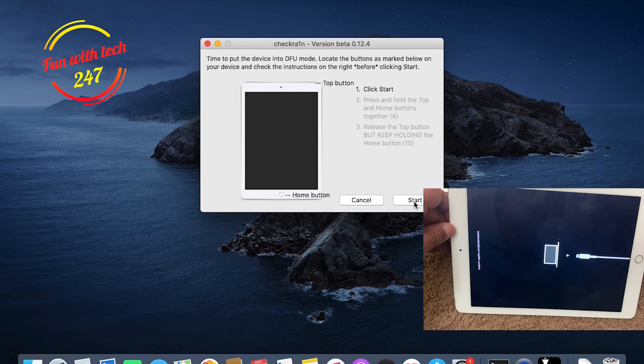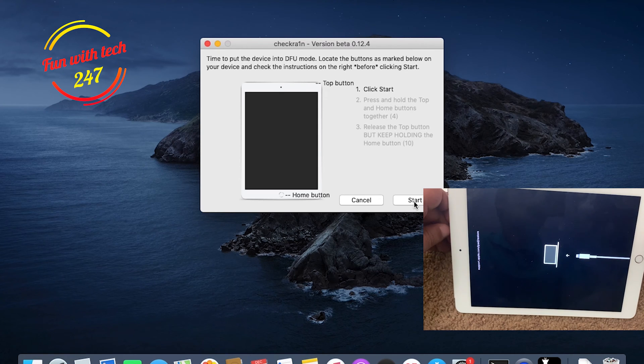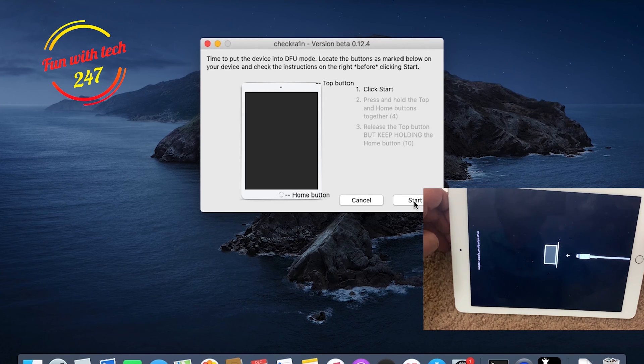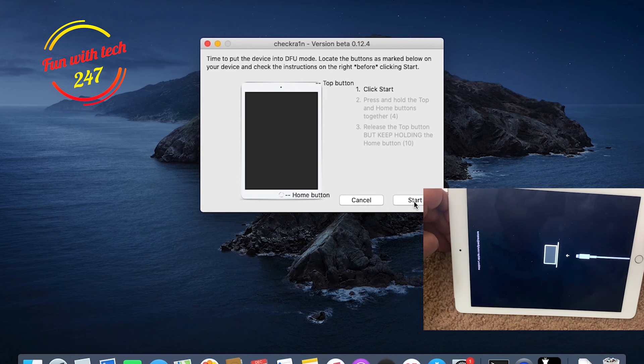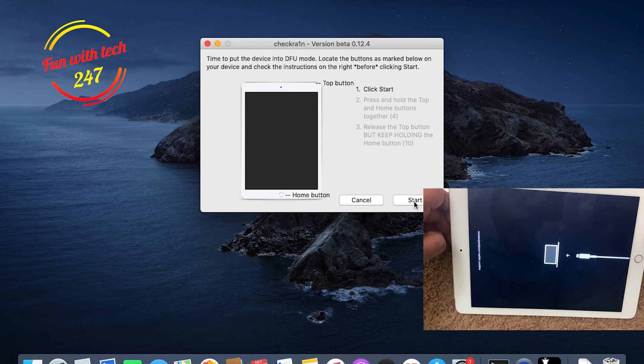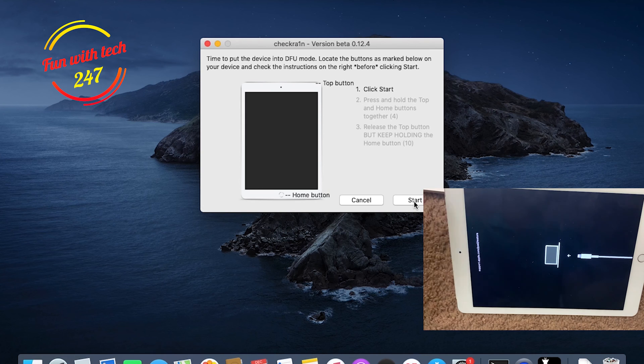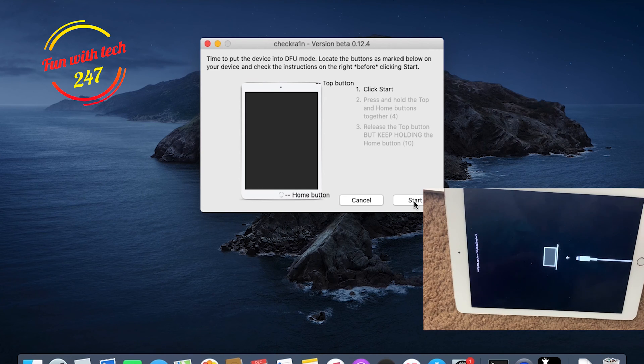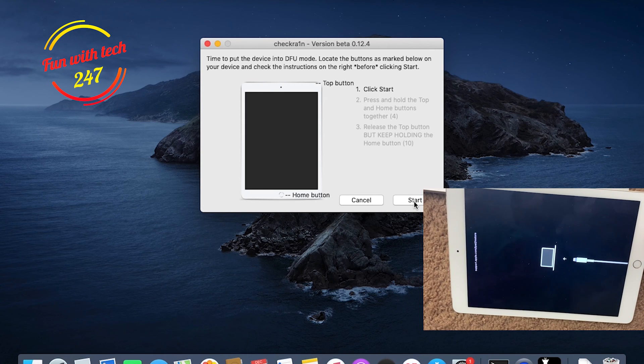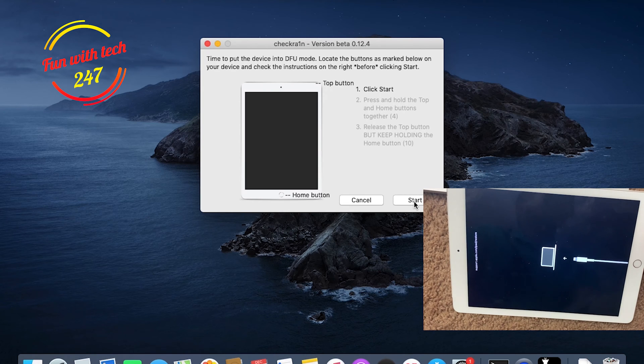Now you can see that it's time to put the device into DFU mode. Get the buttons marked below on your device and check the instructions on the right before clicking Start. That's definitely recommended. Before you press or click on the Start button, read the directions so you would know what you need to do, because if you don't, then you might miss pressing the keys.